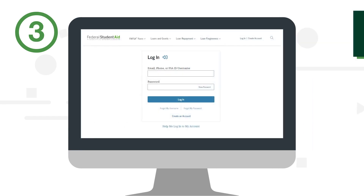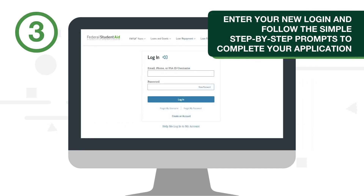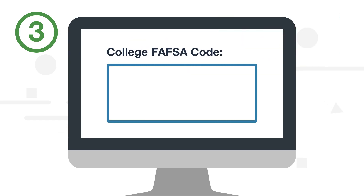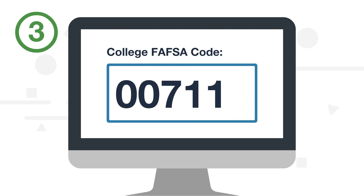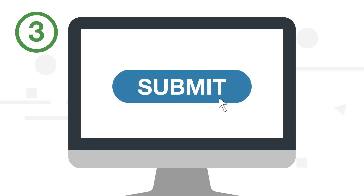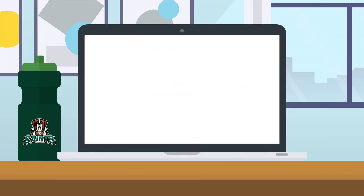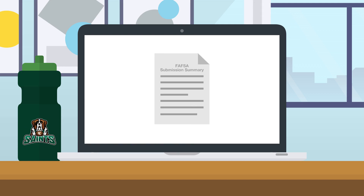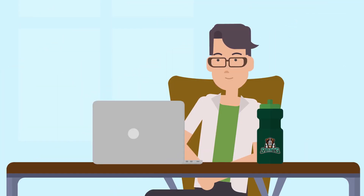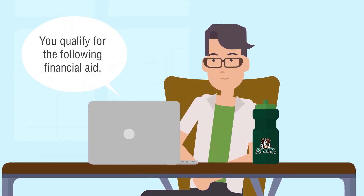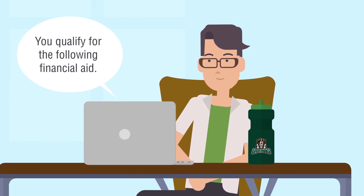Step 3. Enter your new login and follow the simple step-by-step prompts to complete your application. When filling out the form, you will also be asked for the North Country Community College FAFSA code, which is 007111. Finally, hit submit. Within a few days, you'll receive a FAFSA submission summary and a notice from the college detailing what additional financial aid you may qualify for.